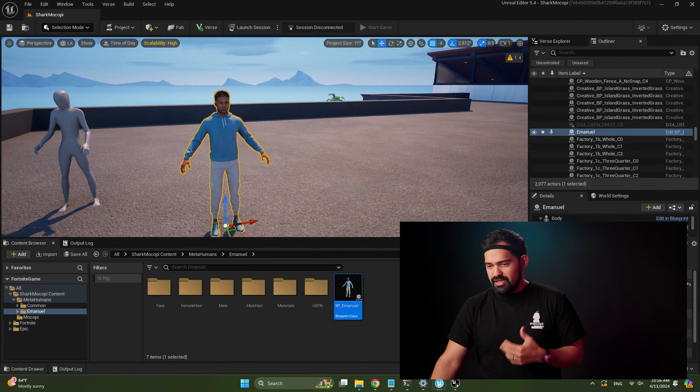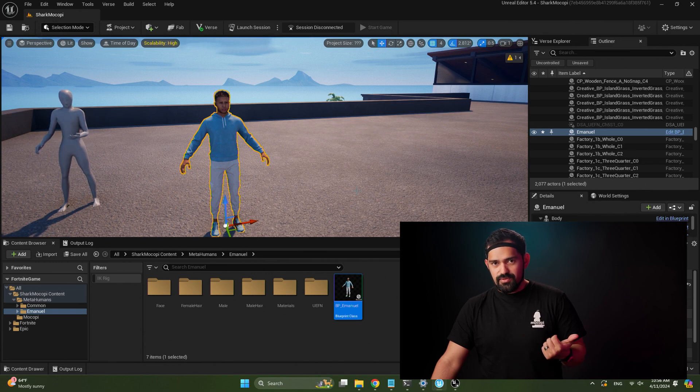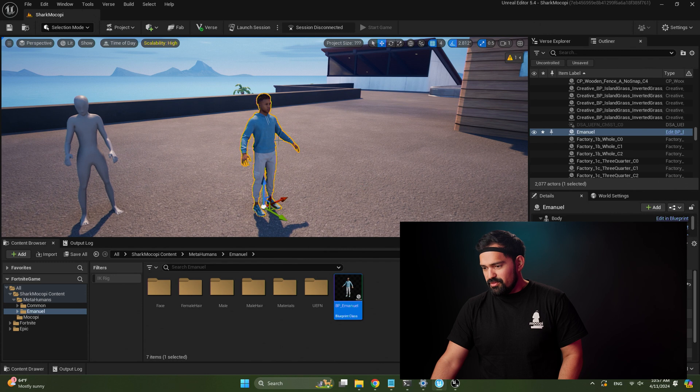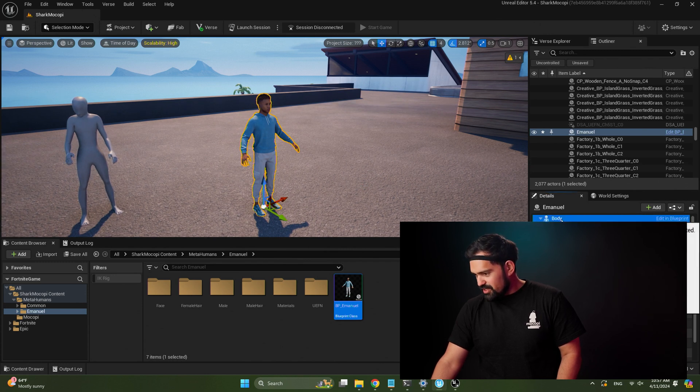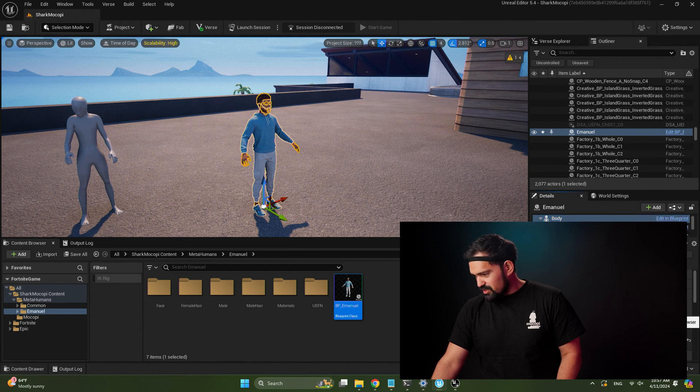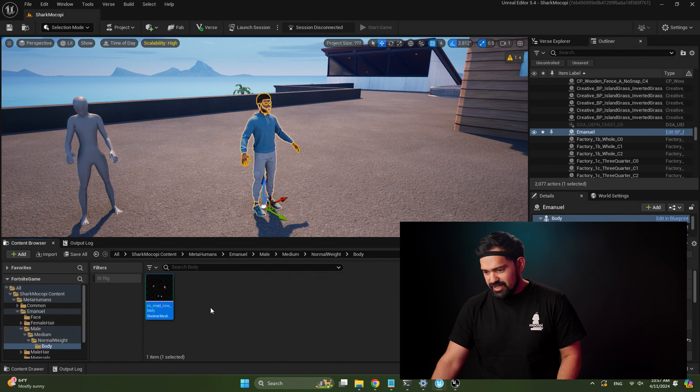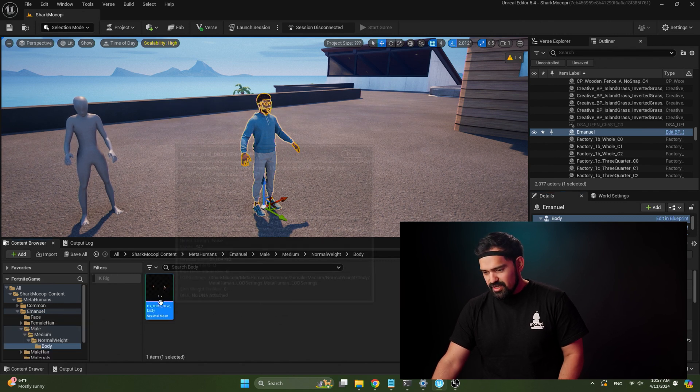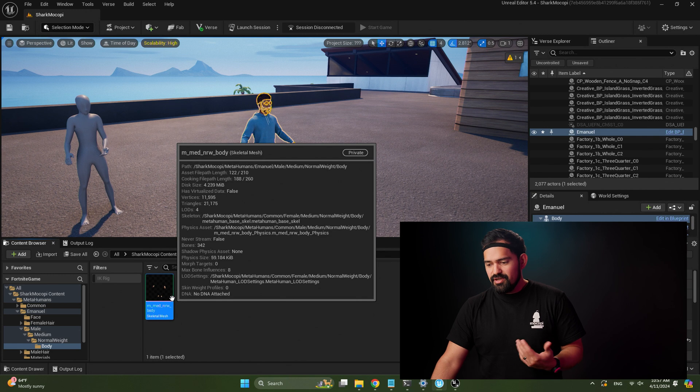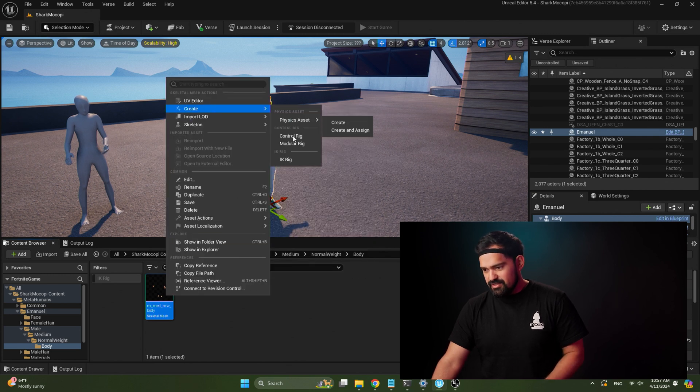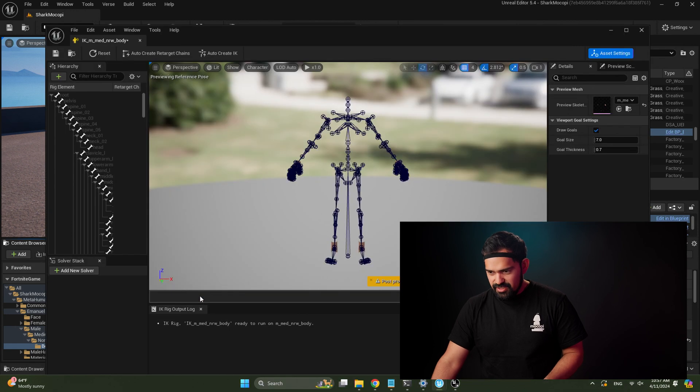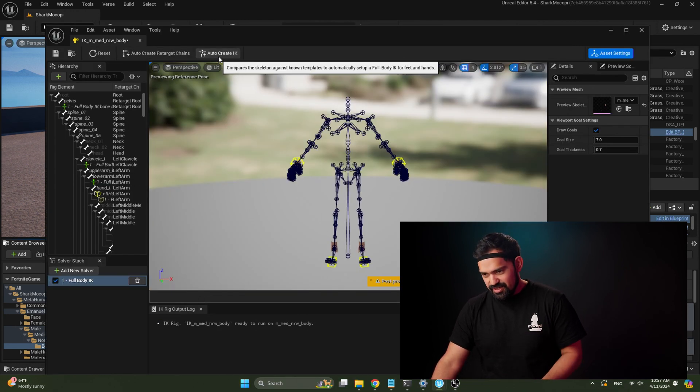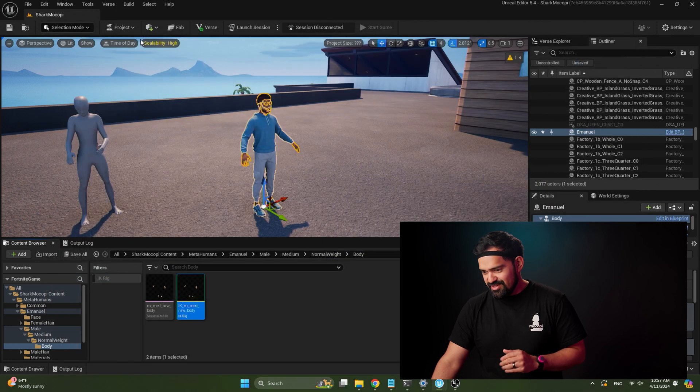So now we need to create an IK for the MetaHuman and then a retargeter for Mokopi to retarget into the MetaHuman. So with the MetaHuman selected, select the body in the details panel and search for the skeletal mesh right here. So click on this magnifying glass to take you to that asset. Now we are in the skeletal mesh, so same steps as before. Right-click on that, create IK rig. Double-click the IK rig, auto create retarget chains, auto create IK. Save. Beautiful how that works.